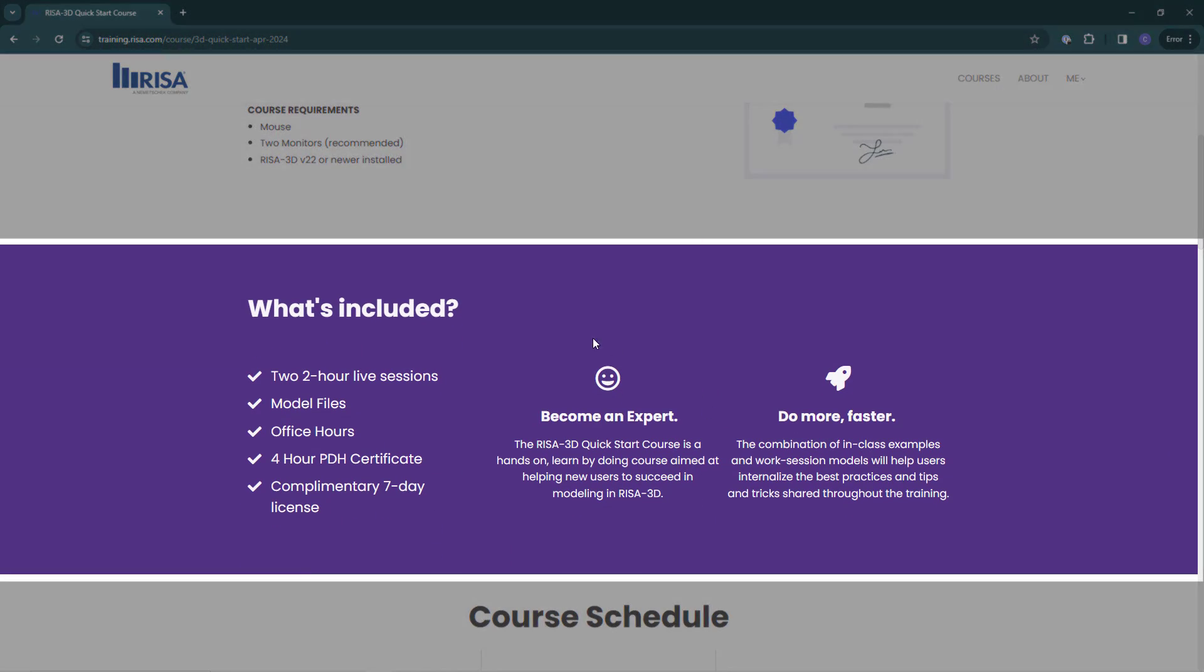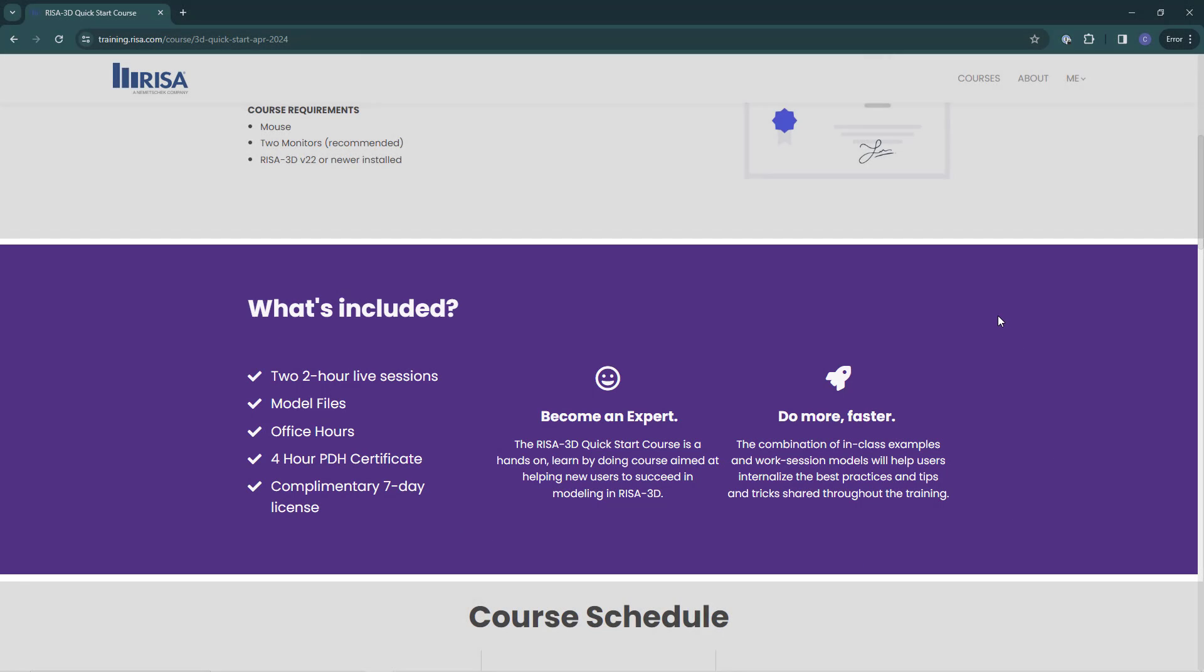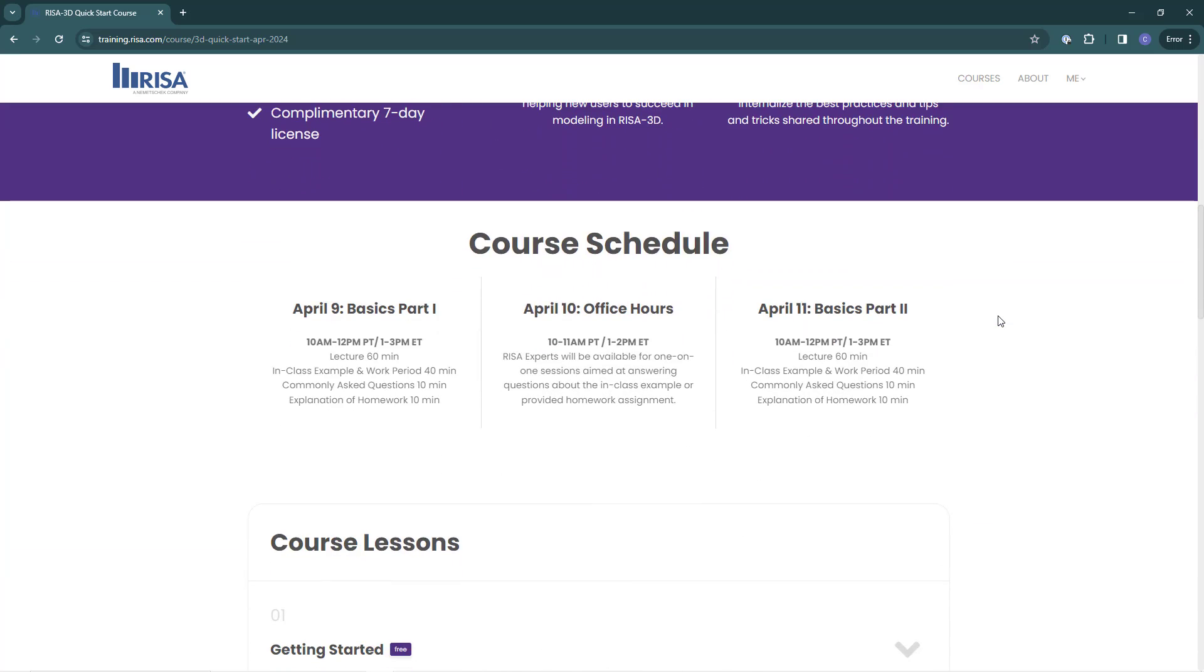This section lists the information, training resources, and certificates included in this course. I have selected a live virtual course. Therefore the Learning Center is going to show me the schedule of live video call sessions for this course.